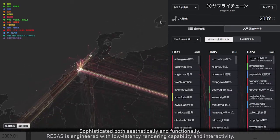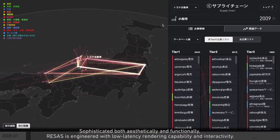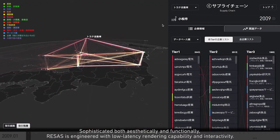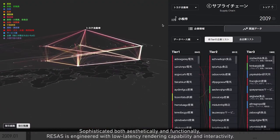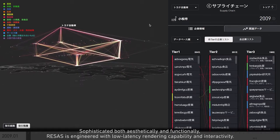Sophisticated both aesthetically and functionally, Recess is engineered with low latency rendering capability and interactivity.